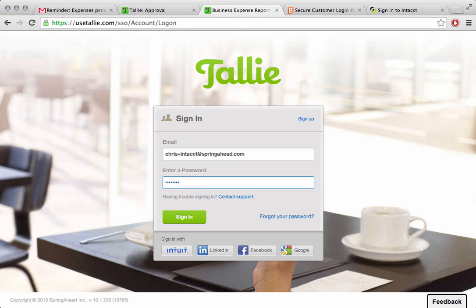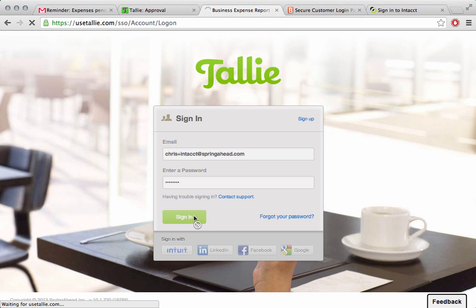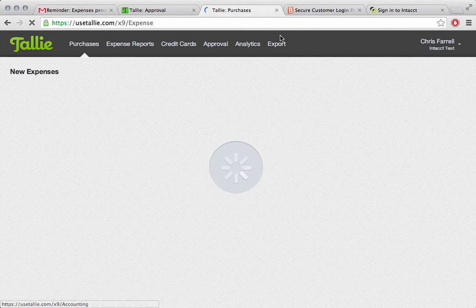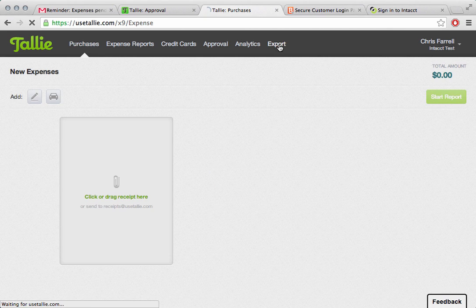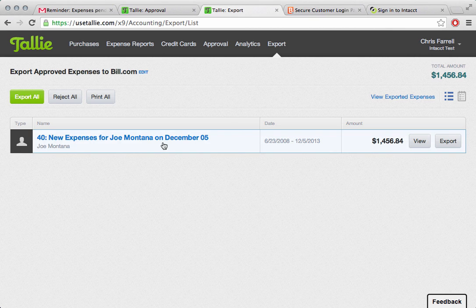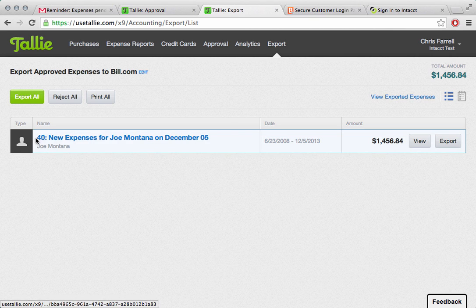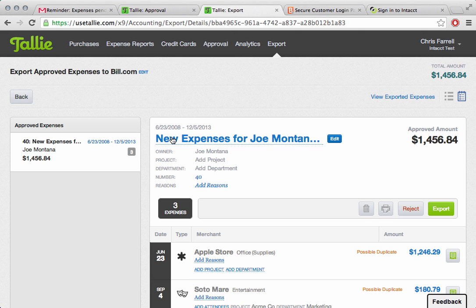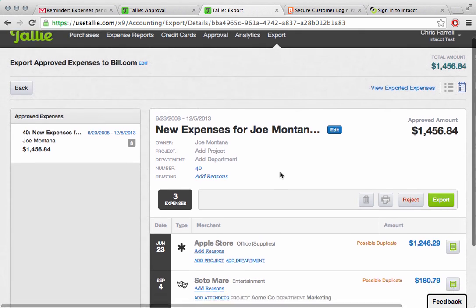The next thing we'll do is I'm going to go over here and we're going to log in as an administrator. The administrator will log in, and in this case, we'll go straight to our export page. This is where the administrator can review all the expenses from everybody who has submitted them. In this case, we have expense report number 40, new expenses for Joe Montana on December the 5th.